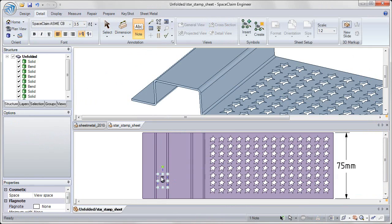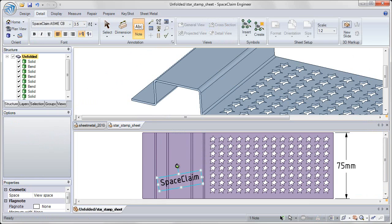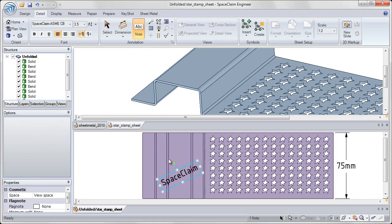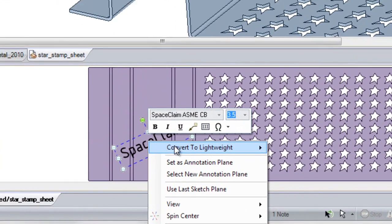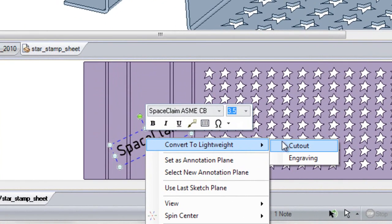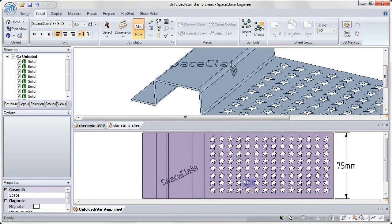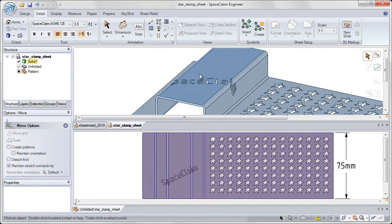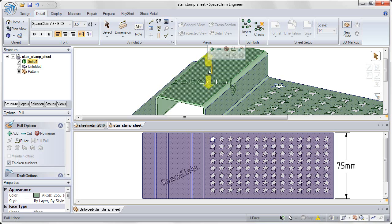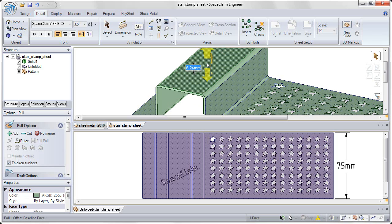We've also added the ability to make lightweight cutouts of text, so in my unbent state, I can show that text and convert it to a lightweight cutout, and see that change reflected in my bent state as well, making modifications and seeing that update on screen.